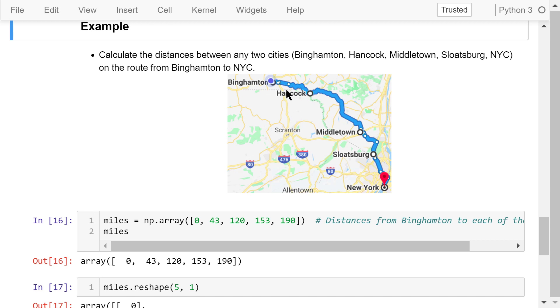We know that it's 0 miles from Binghamton to Binghamton, 43 miles from Binghamton to Hancock, 120 miles from Binghamton to Middletown, 153 miles from Binghamton to Slotsburg, and 190 miles from Binghamton to New York City. Such information is stored in a NumPy array named miles.